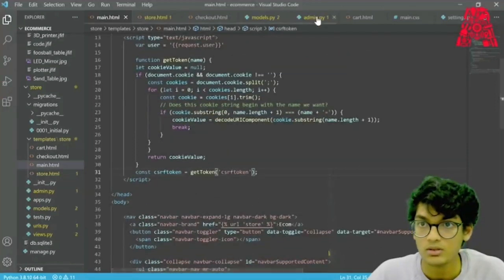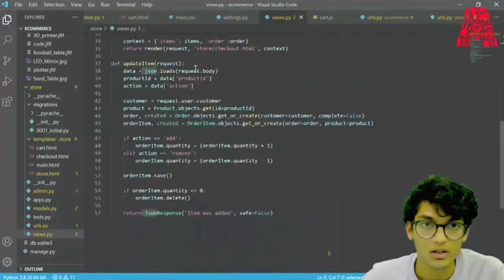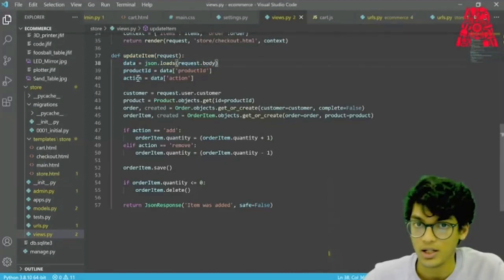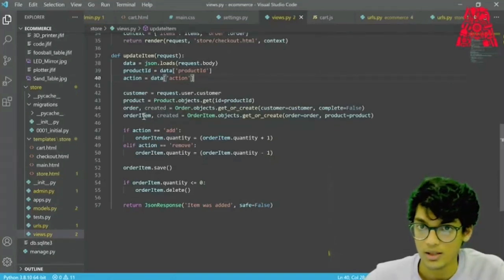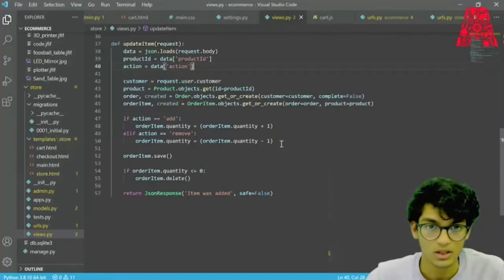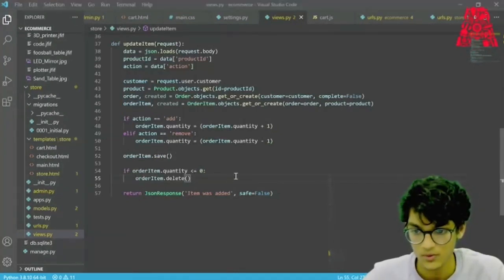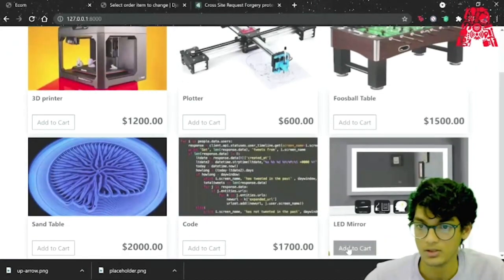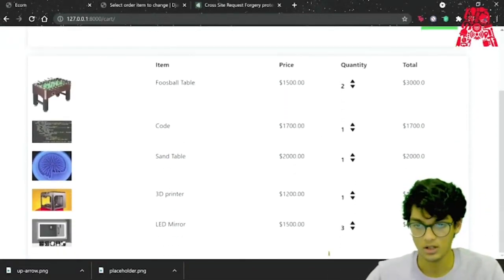Now that we have the CSRF token, we go to views.py and import json. We updated our update_item function so it loads from request.body, sets product_id from data['productId'] and action from data['action'], gets the customer, product, order, and order_item using get_or_create. If action equals 'add' we increase quantity; if action equals 'remove' we decrease quantity. We save the order item, and if quantity equals zero we delete it. Now when we go back to our website and press add to cart for the LED mirror three times and go to our cart, we should see the LED mirror there three times — and it works perfectly.